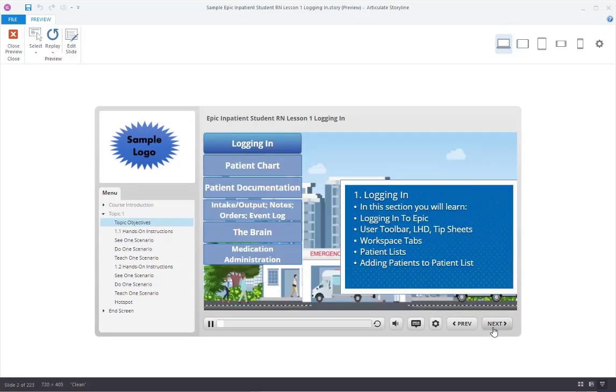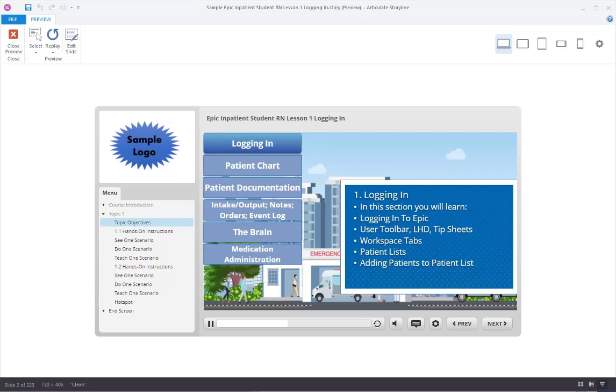Welcome to Sample Client Name. We are excited to have you here, helping take care of our patients. Sample Client Name uses EPIC as our Electronic Health Record. While you'll be working in conjunction with a preceptor who will help answer additional questions as they arise, this e-learning course is an introduction to EPIC functionality. It is designed to cover some of the most common student-nurse workflows so that you will be able to find all relevant patient information and document your care.